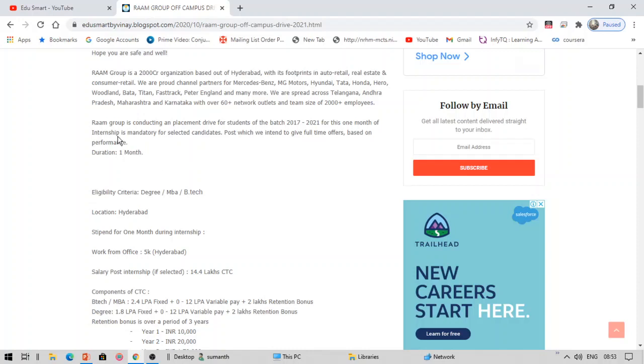One month internship is mandatory for all the selected candidates. Post you will be taken for the full-time offer. So the duration for the internship is first one month. Based on this one month you will be selected for the full-time offer.